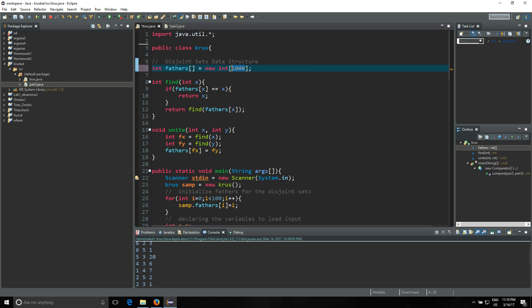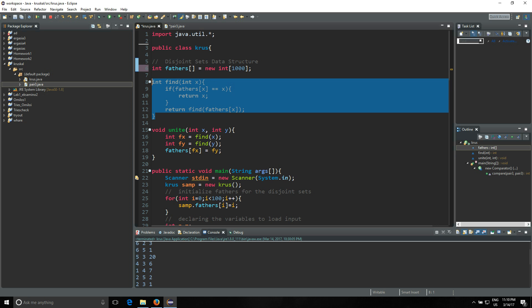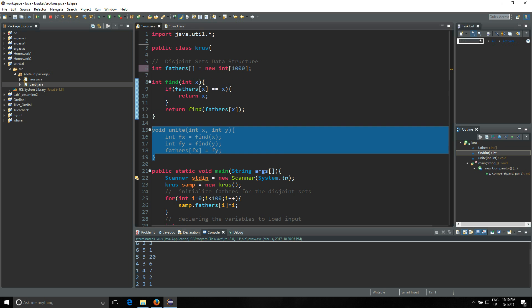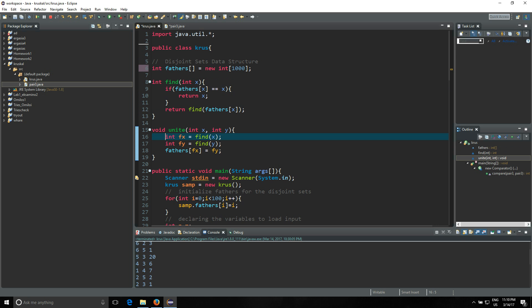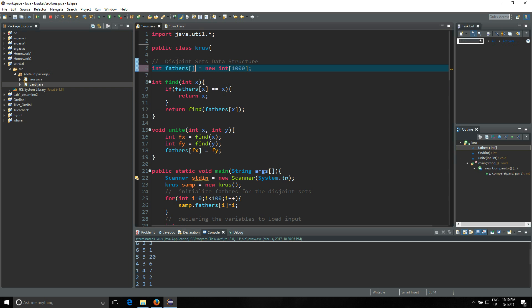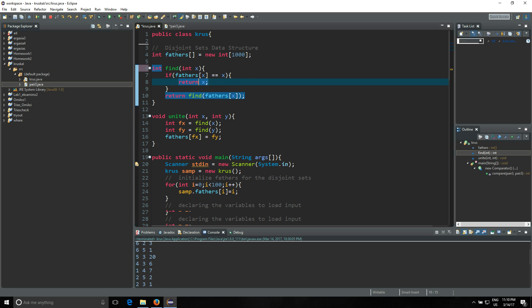Then you're gonna have these two methods which are used for the disjoint set data structure. As I said, the explanation of the disjoint set data structure is not the point of this video, but it's very easy, you can have a look at the two methods.